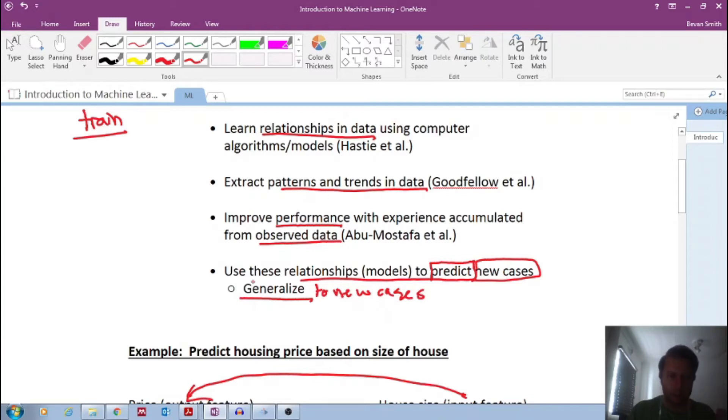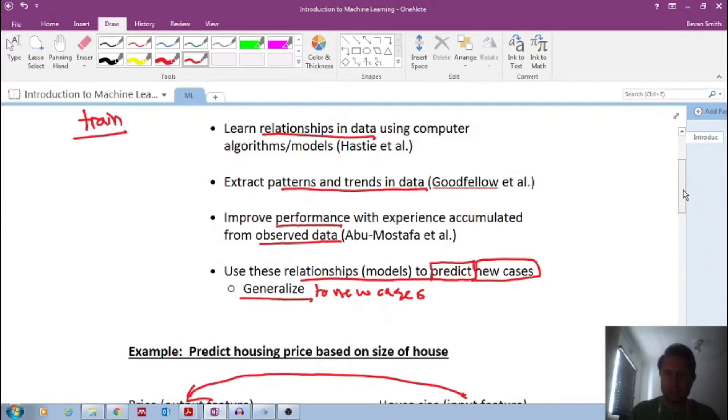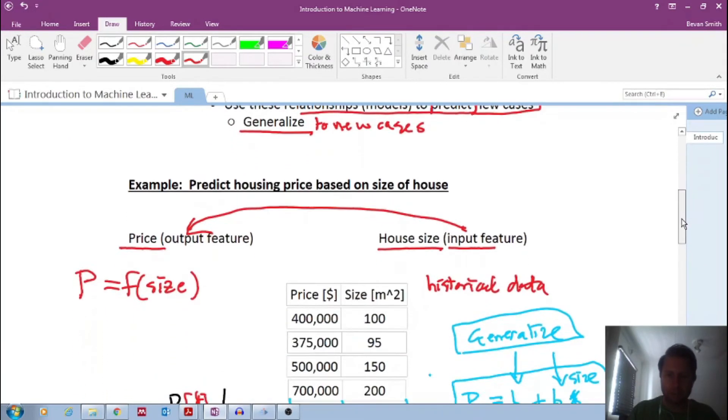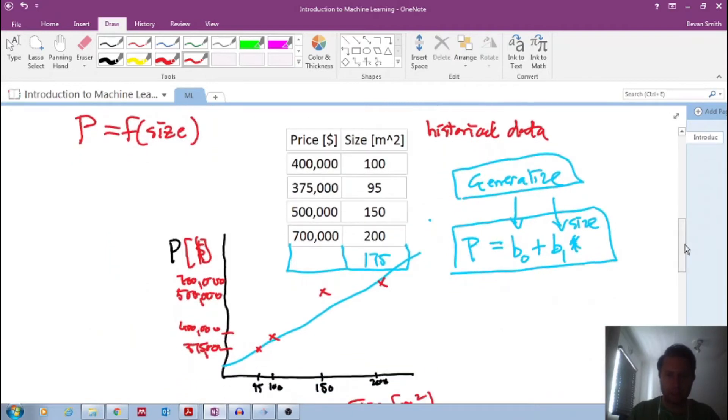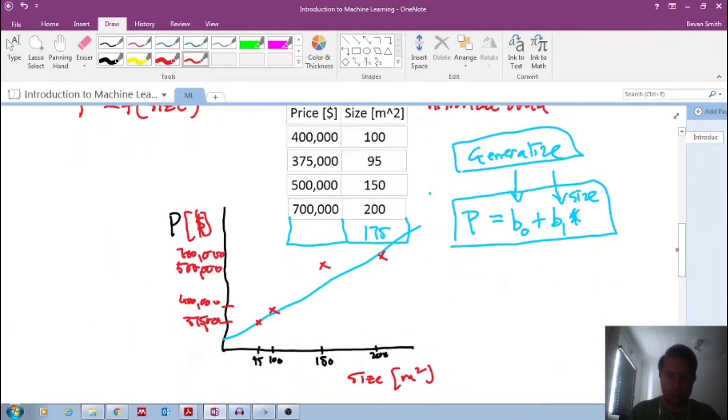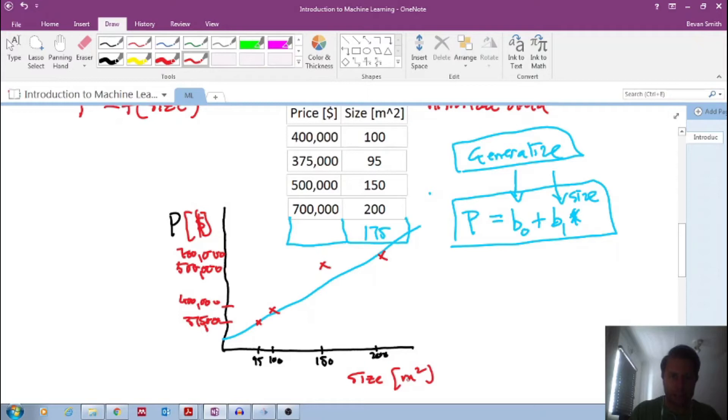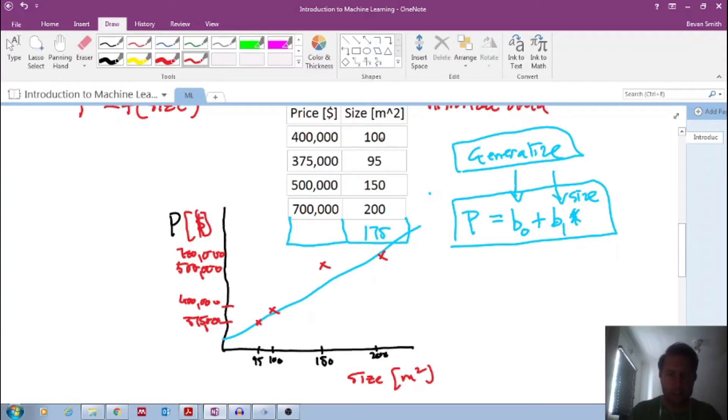The important idea is to be able to take these models to generalize to new cases, to new observations. So we take historical data and we build these predictive models that we could then use for future data, for predictions. And we looked at an incredibly simple, trivial example of predicting house prices using a single input feature, which was the size of the house. So we did a little toy example of trying to predict the price of houses using just a single variable input feature, the size of the house.